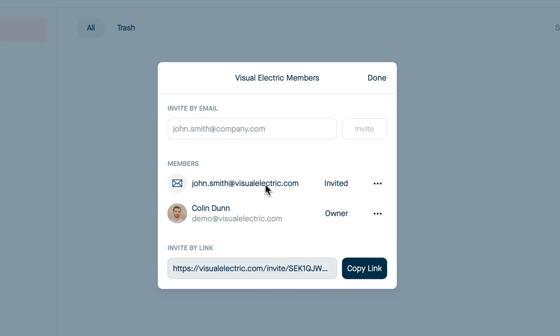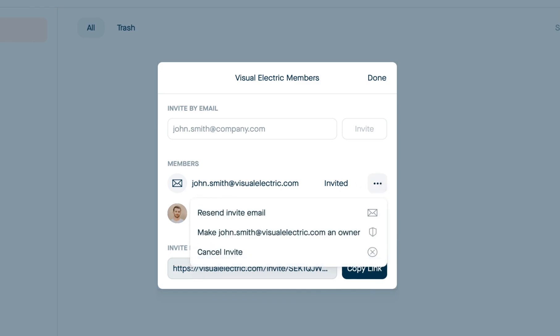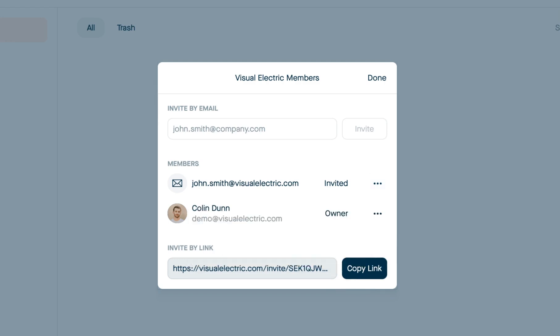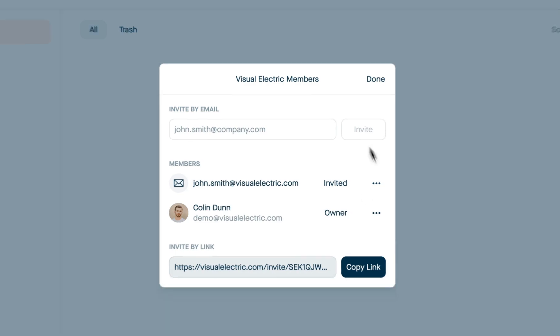Once somebody has joined or been invited, you can manage their permissions. By default, everybody's a member, but you can also promote people to be an owner. Making somebody an owner gives them the ability to add or remove other people from the workspace.